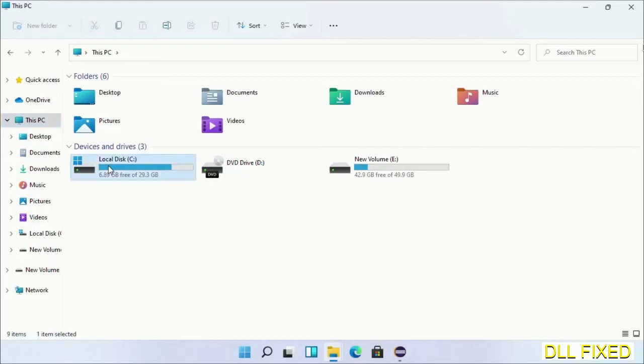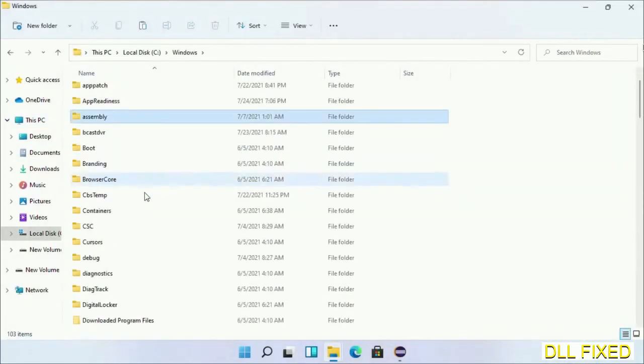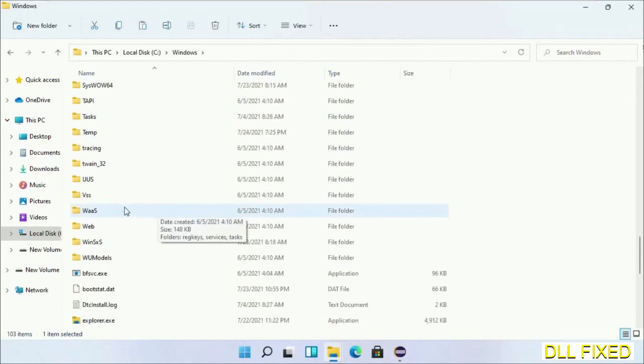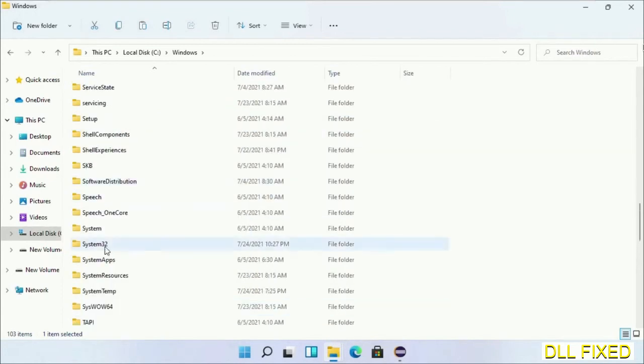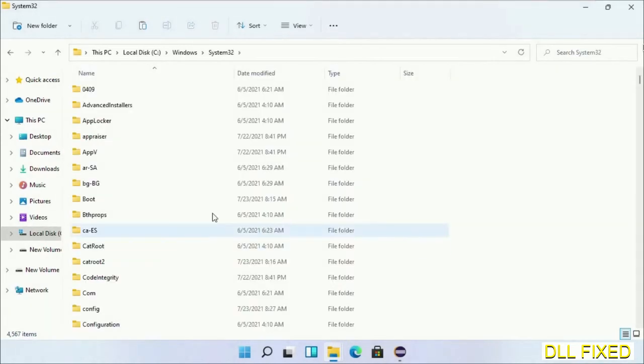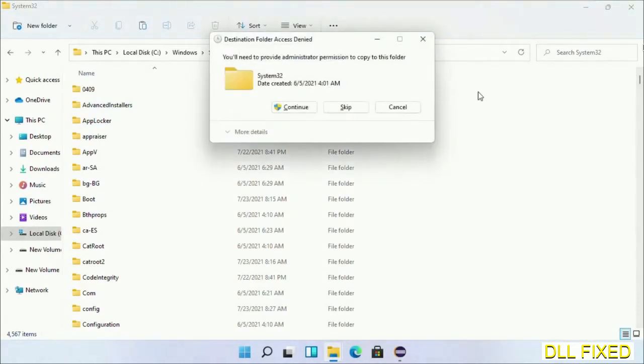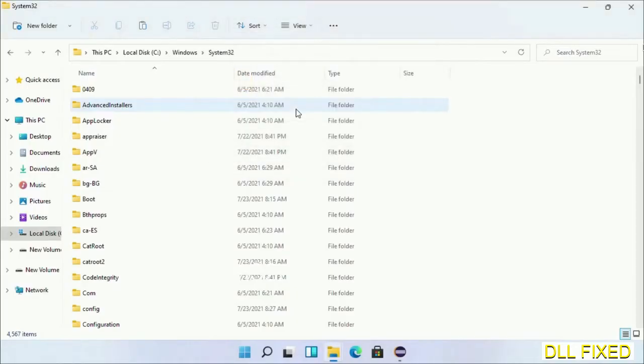Now open C drive and open Windows folder. Scroll down in the directory. We have to open System32 folder here. Now right-click in the blank space and select paste. Click continue to paste it. If you face access denied issue, then you can follow the screen to fix that.